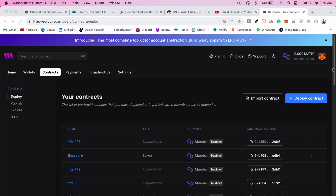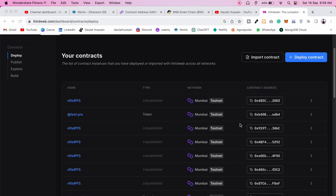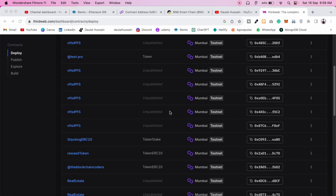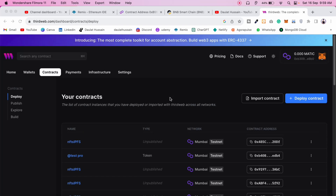You can use any deployed contract on any blockchain with the help of ThirdWeb. In this video, I'll show you how to connect a deployed contract in ThirdWeb and get all the utility functions you can use in your app. I'm going to deploy a contract using Remix IDE and then connect it to the ThirdWeb dashboard.